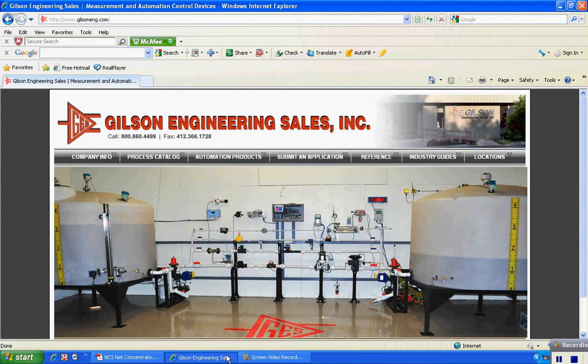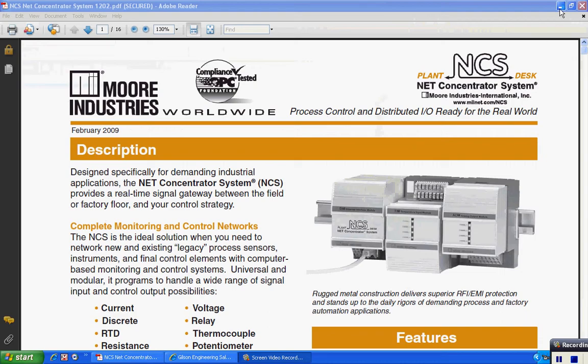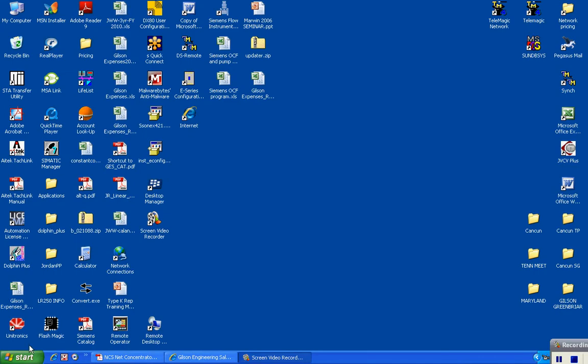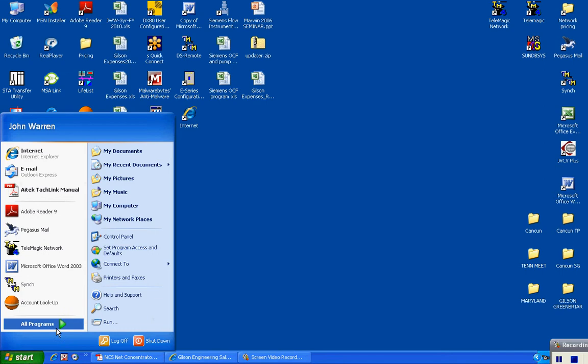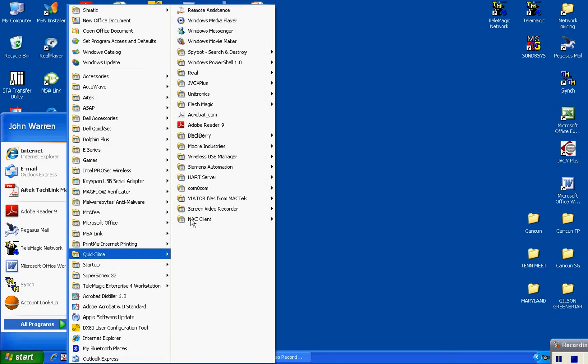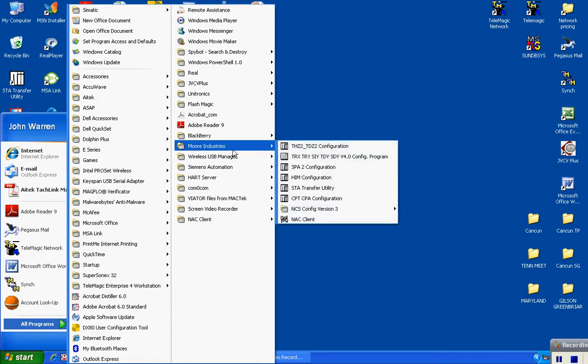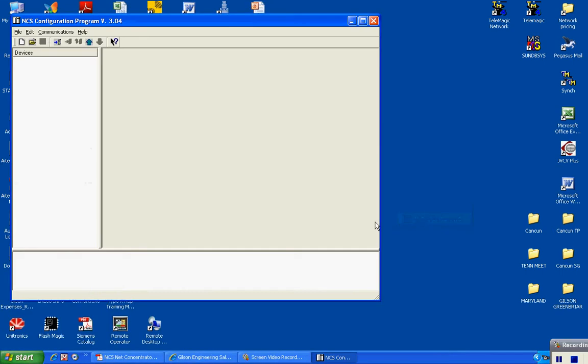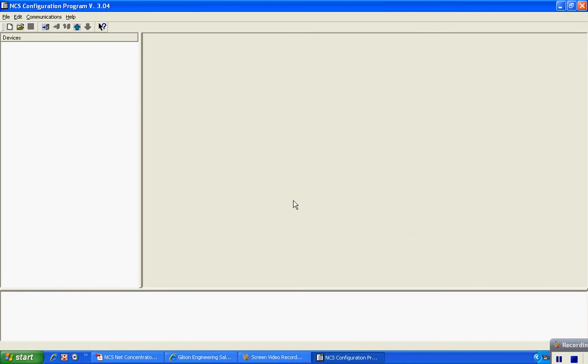Once you've downloaded a copy of the software, it's a very simple and straightforward procedure to communicate with the device. I'm going to open up my copy of the software and let's go ahead and begin configuring our station.